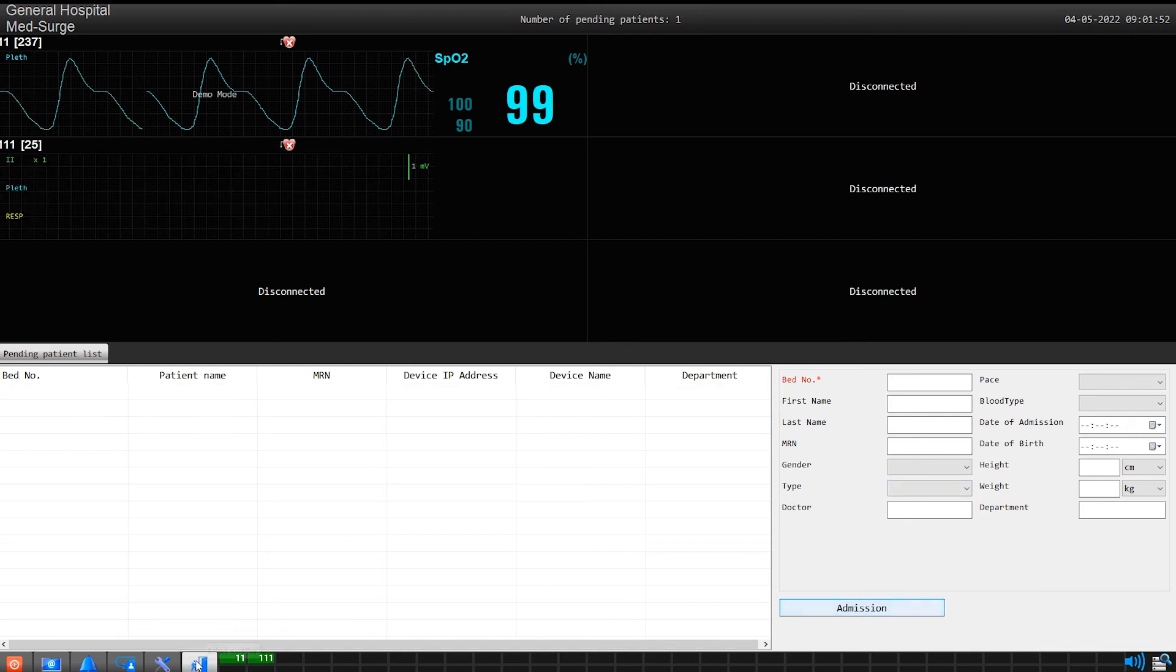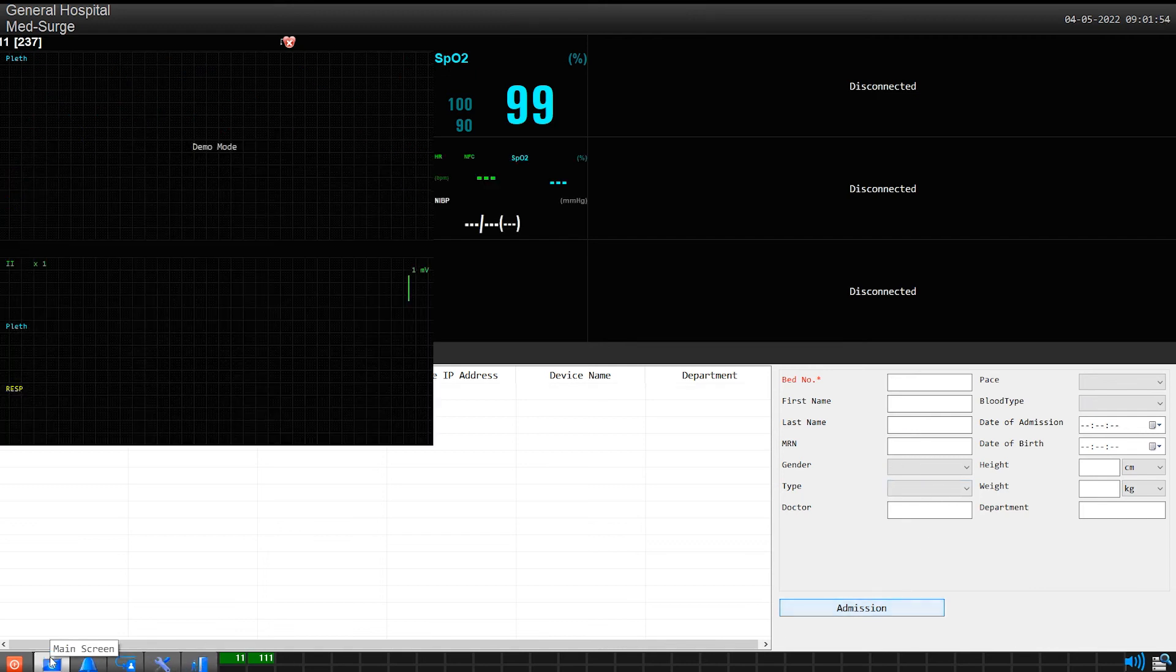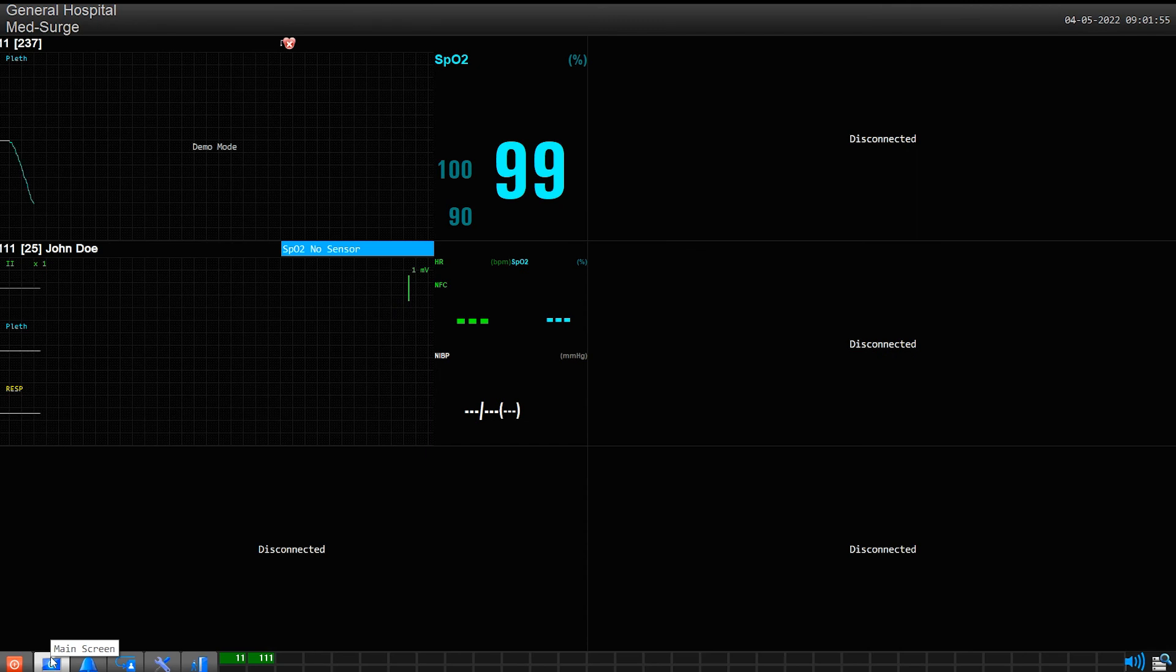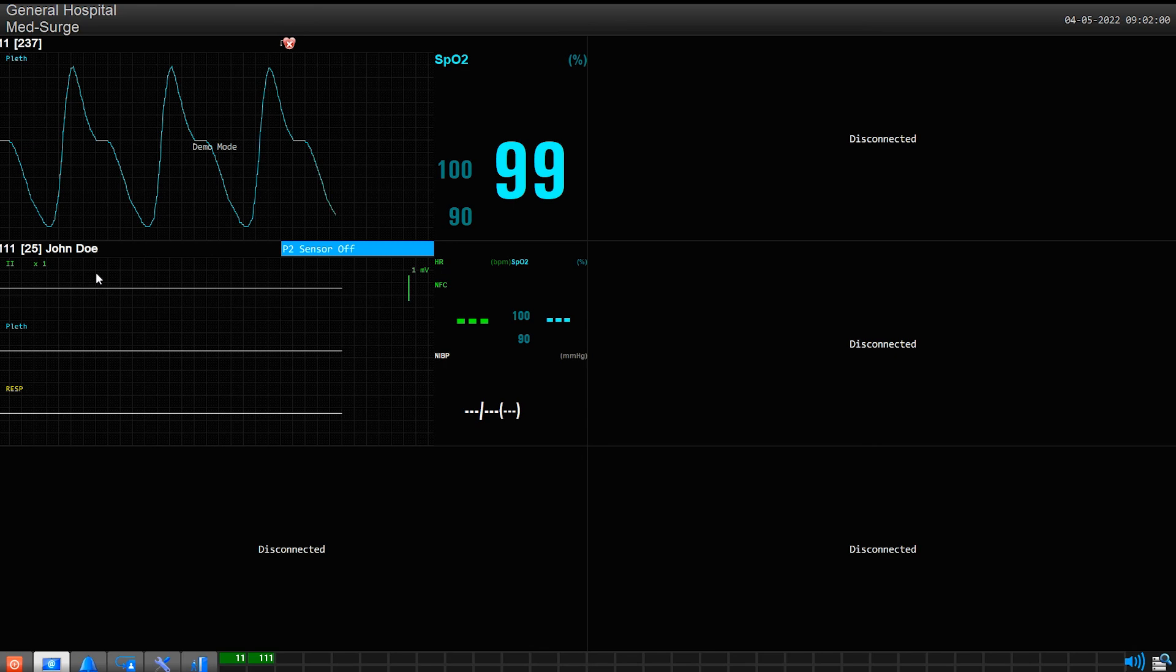The screen will now transition to main viewing status. You should see your patient appear on the screen. Your bedside monitor patient has now been admitted.